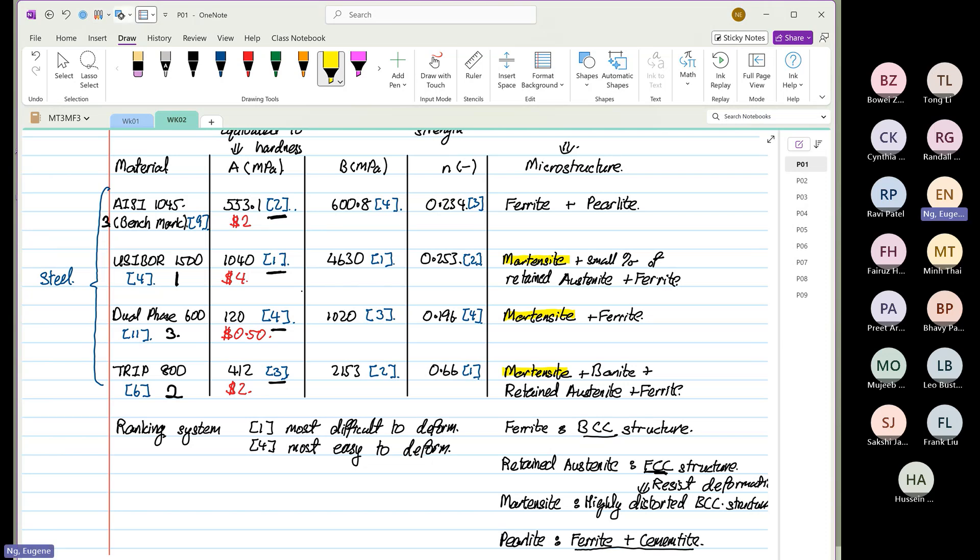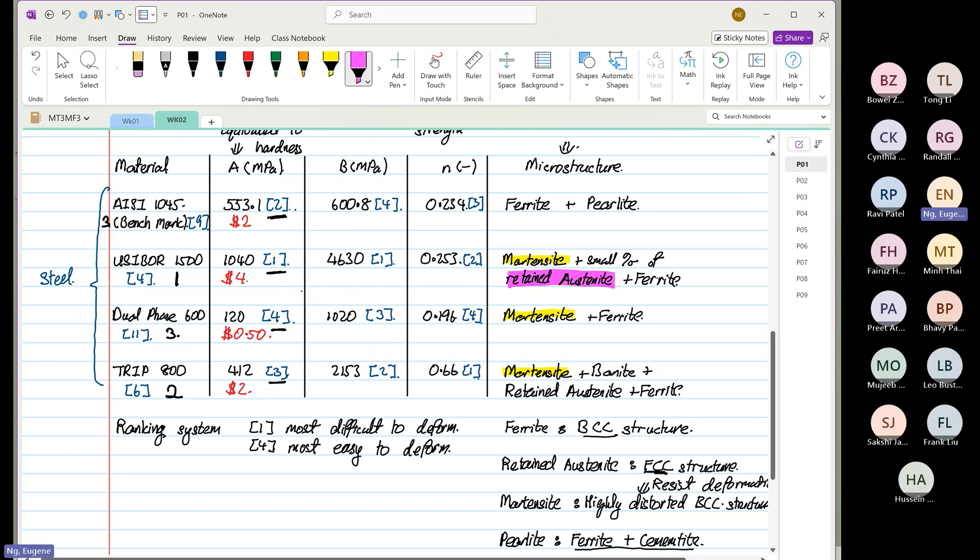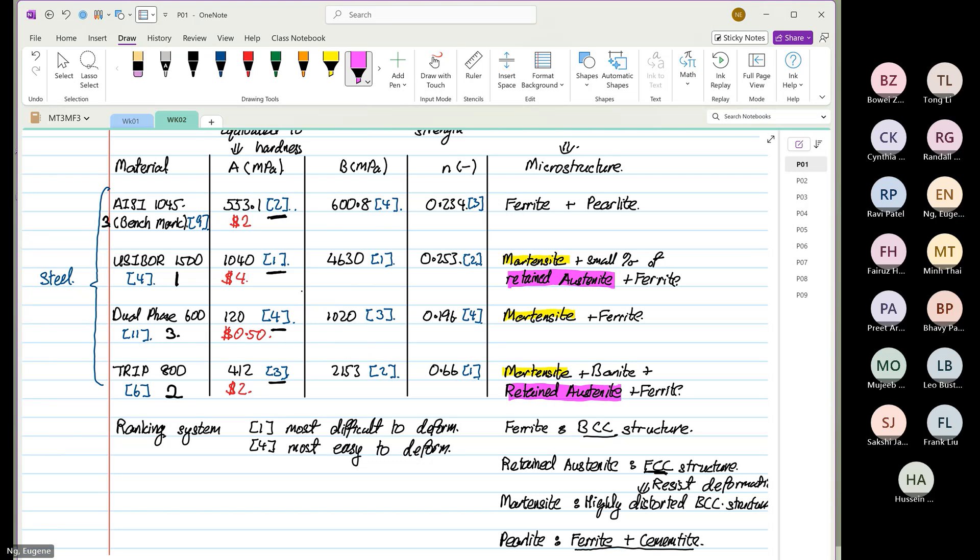If this alloy, whenever I see this alloy known as retained austenite, oh, very bad. Known as retained austenite, I become very happy. Retained austenite is FCC in structure and they are easy to deform. FCC structure are easier to deform than BCC. Don't worry. We'll do that in week number three and I'll show you why FCC is easier to deform compared to BCC.